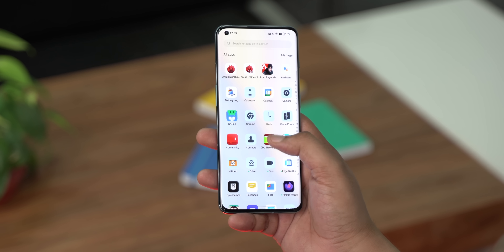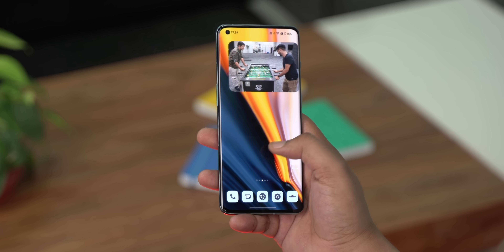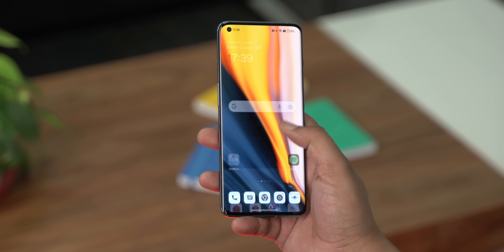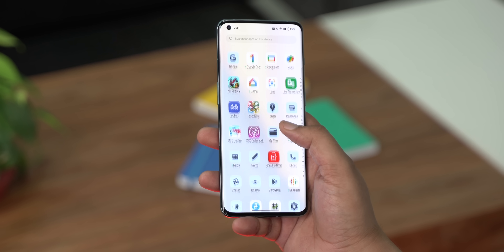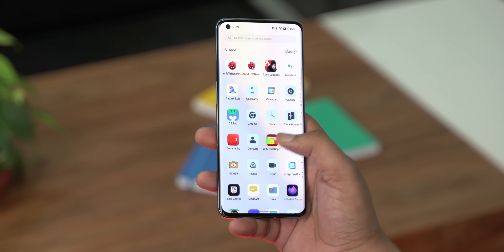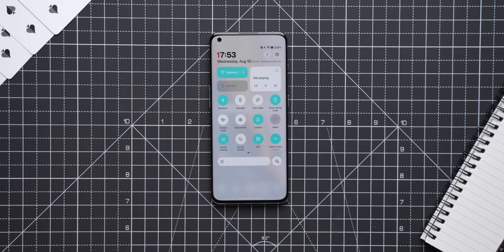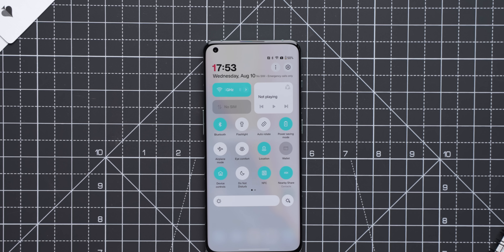This is the new OxygenOS 13 beta running on the OnePlus 10 Pro. Let's start with the UI changes. The biggest change I've noticed is in the Notification Center and Quick Settings — there are bigger icons now, and you can see bigger tiles for Wi-Fi, mobile data, and music controls.